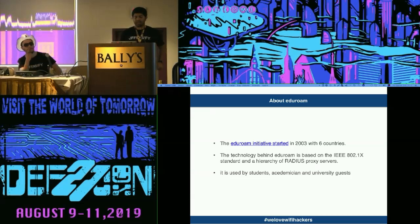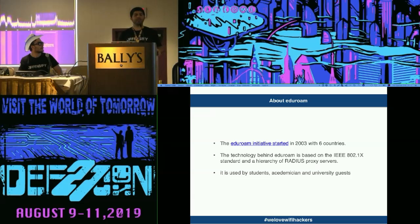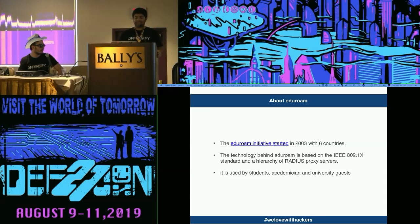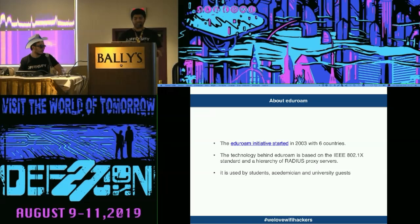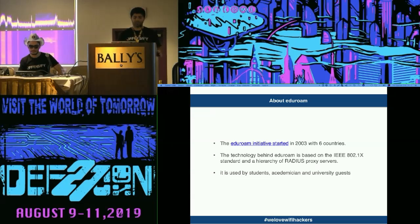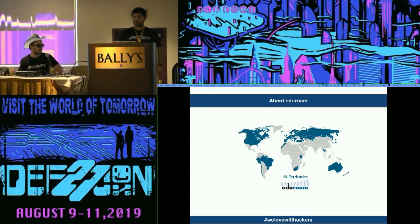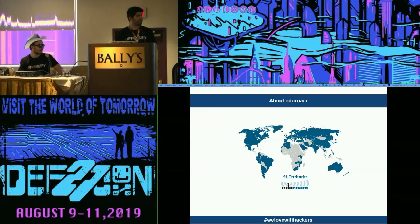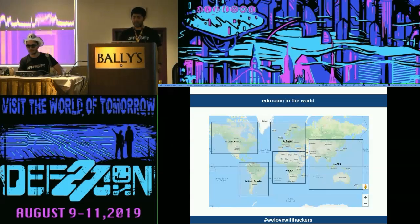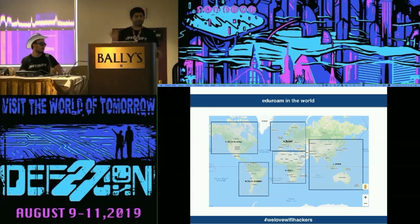The EduRoam initiative started in 2003 with six countries. The technology behind EduRoam is based on the IEEE 802.1x standard and a hierarchical RADIUS proxy server. It is used by students, academic staff, and university guests. Here is a view of EduRoam started and expanded throughout the years. Right now, EduRoam is accessible worldwide, so let's talk about the problems in EduRoam networks.